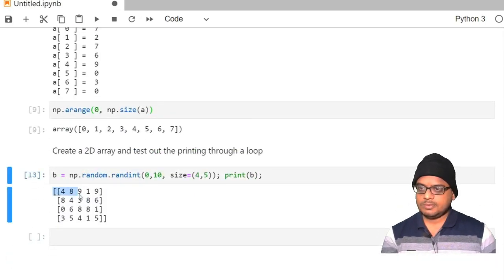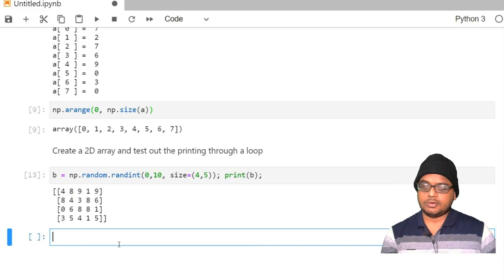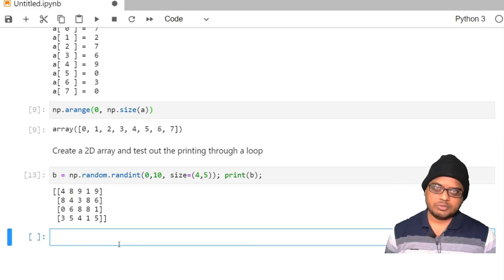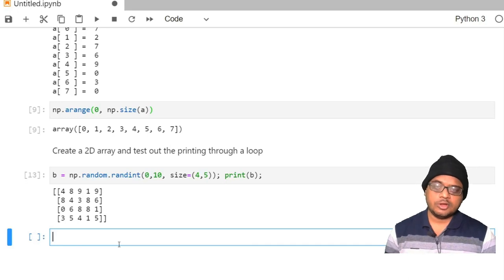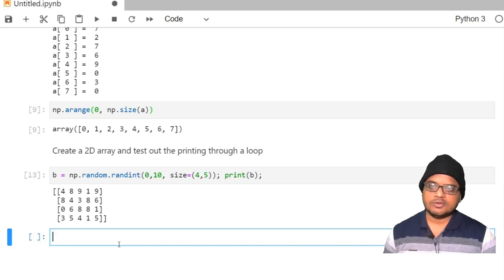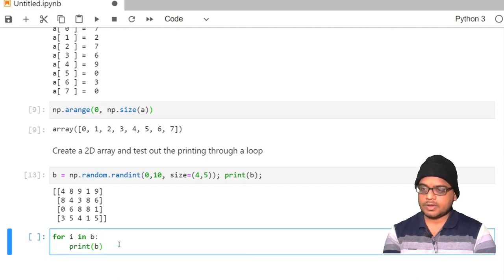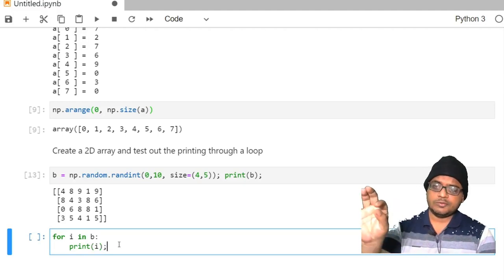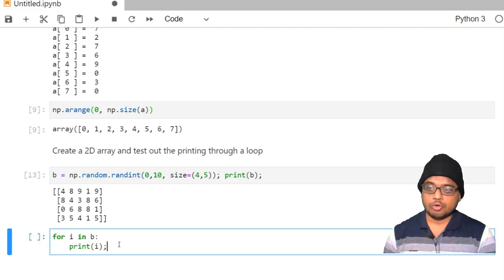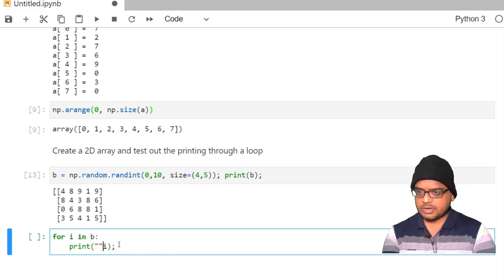This is the matrix b — it contains 5 columns and 4 rows. Now how do we print out each element of an array? Remember, just because we are printing elements doesn't mean loops are the only use — you can also do computations inside a loop. We can do 'for i in b', then print i, which will print out all the elements in a given row.